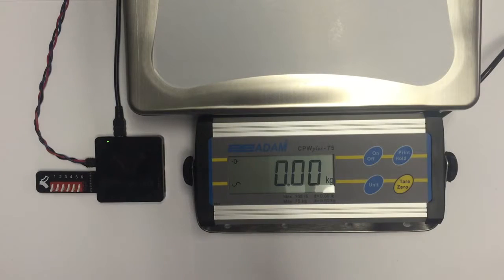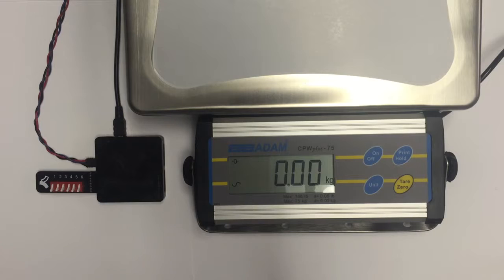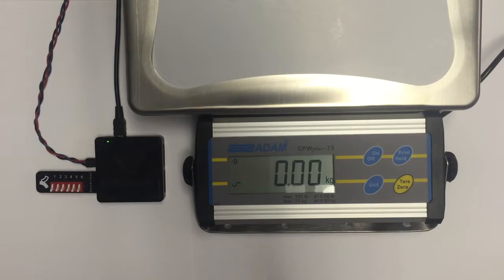In this video, we are going to demonstrate serial communications with an industrial scale.